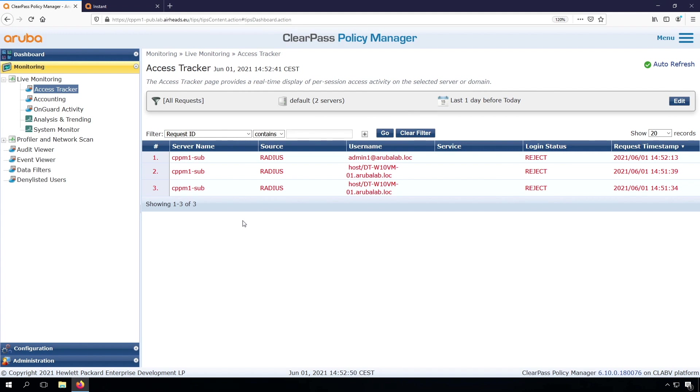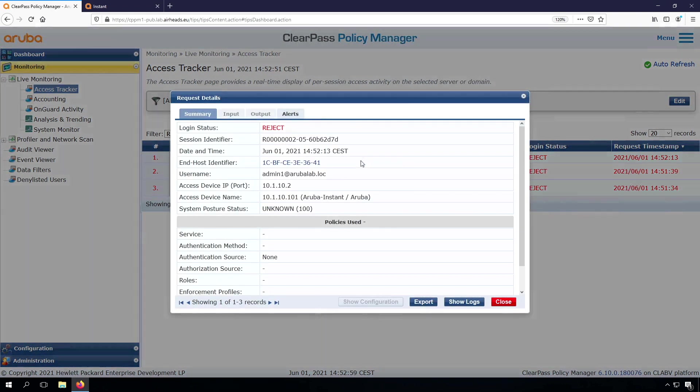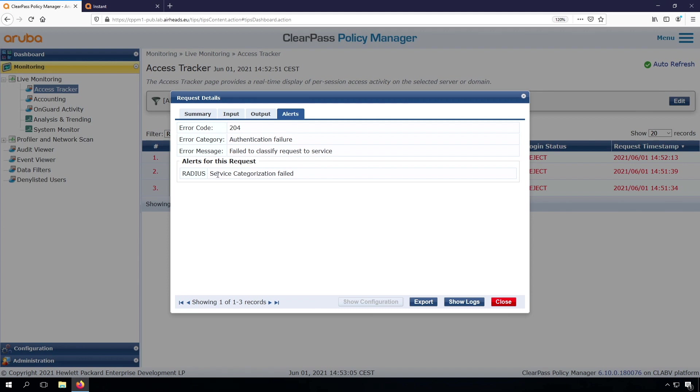So if you don't see any requests, it could be that you're looking on the wrong server. So let's have a look at what's the issue right here. So we do see an alert. We do see service categorization is failed. And that means we need to create a service for ClearPass.